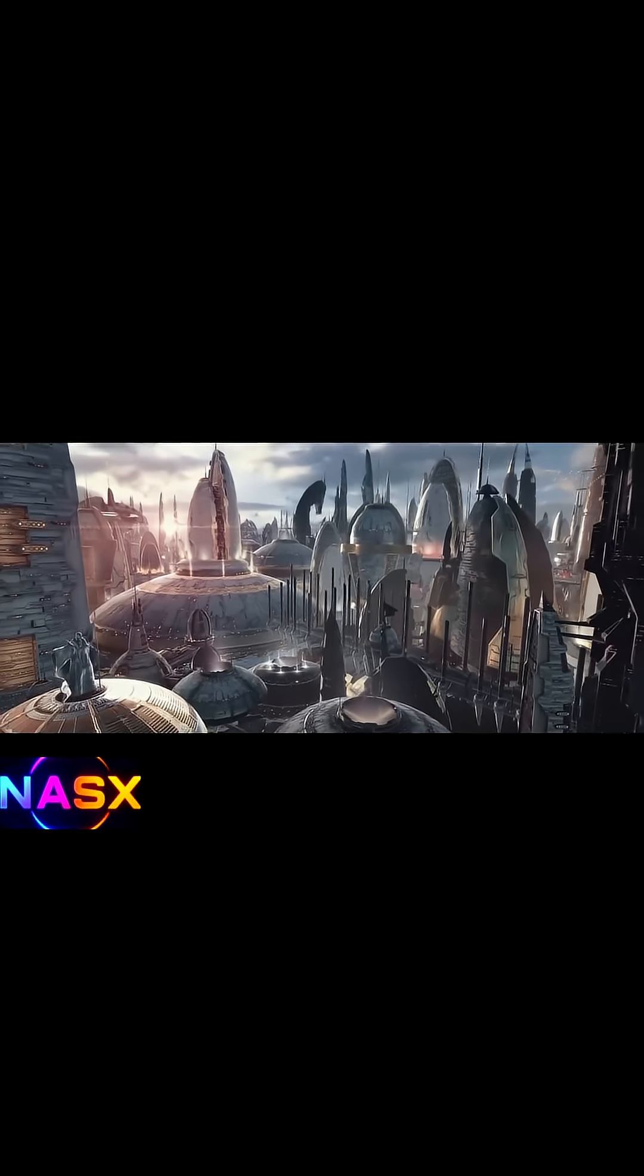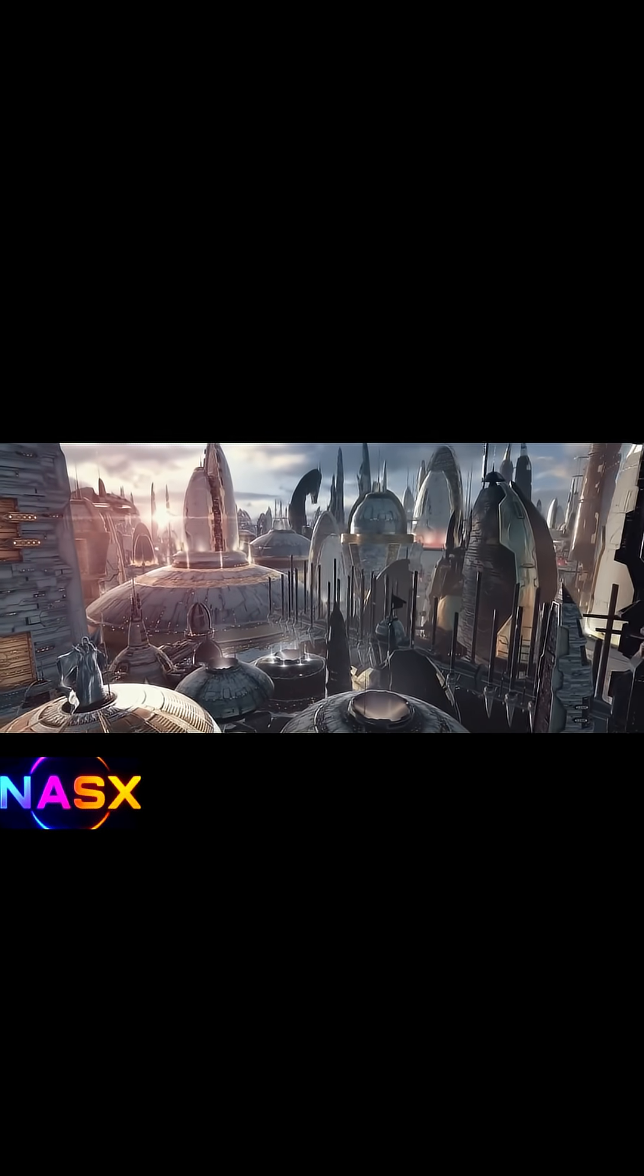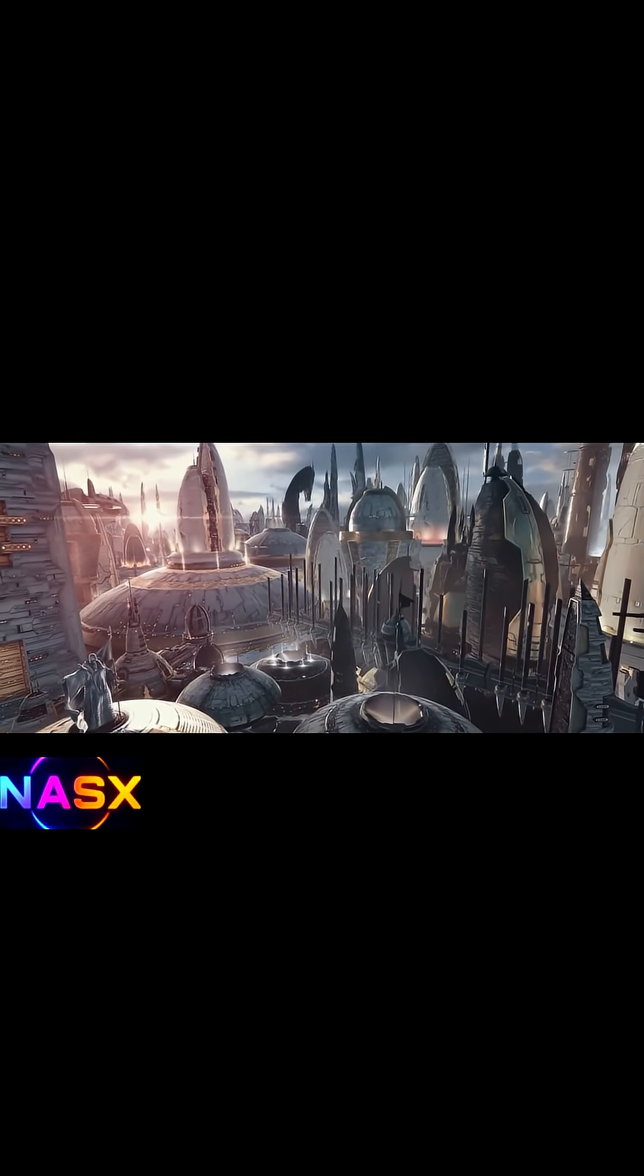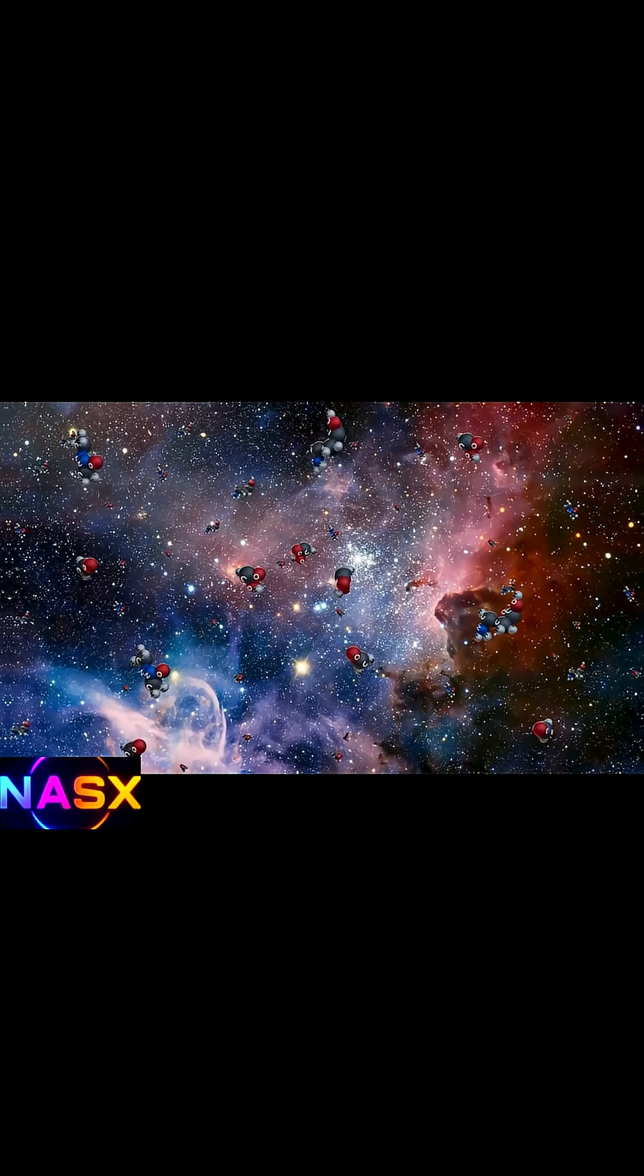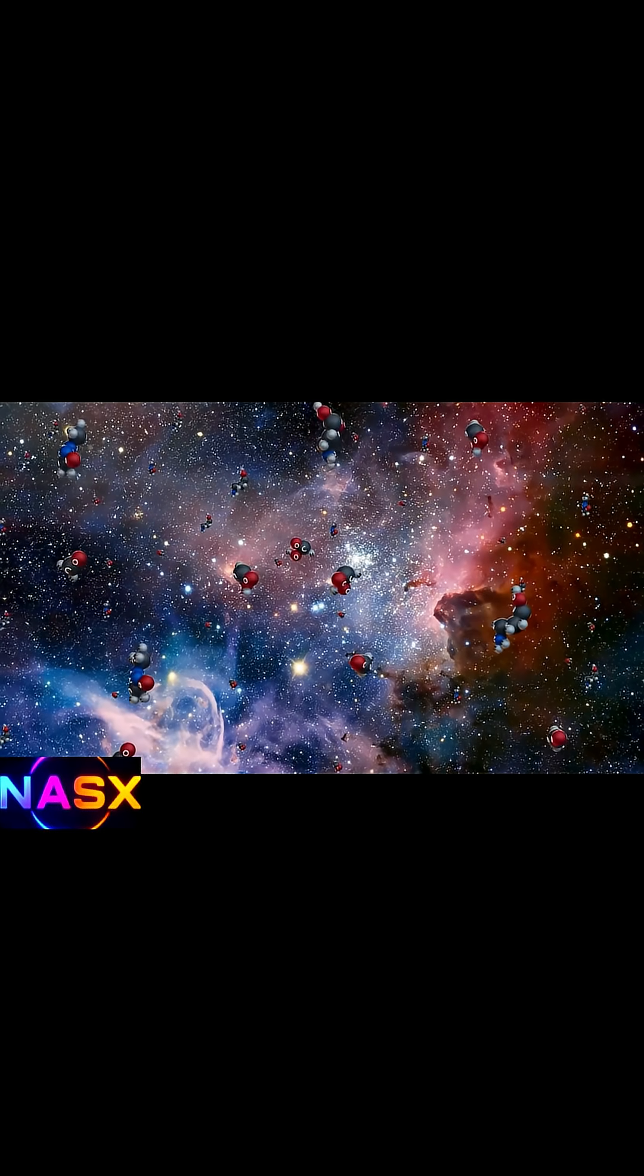Now, oxygen in space doesn't mean alien civilizations. It just shows the ingredients for habitability came earlier than expected.